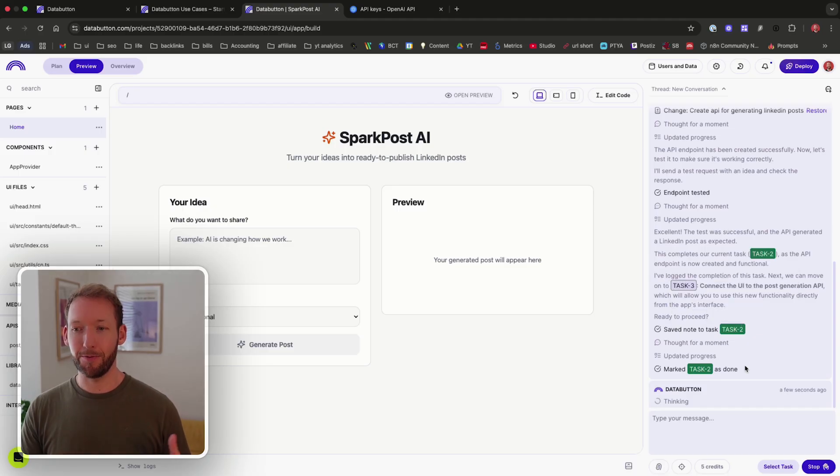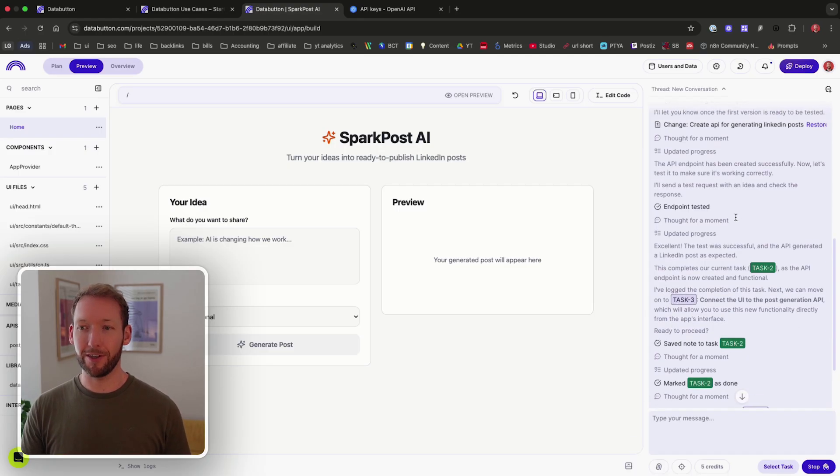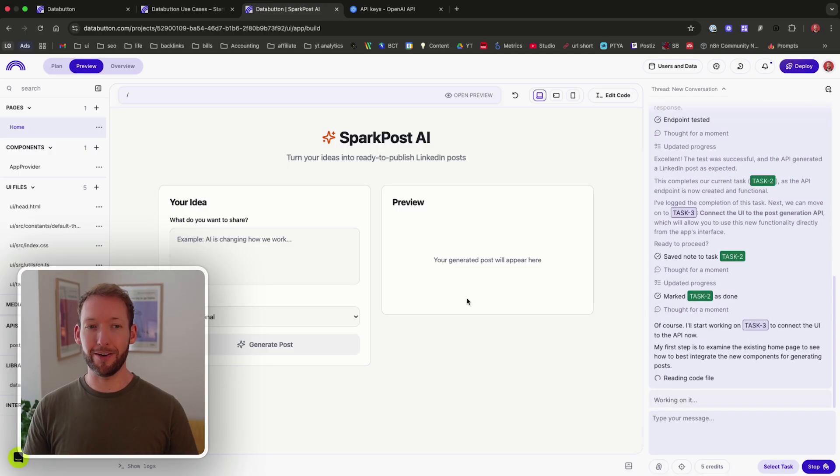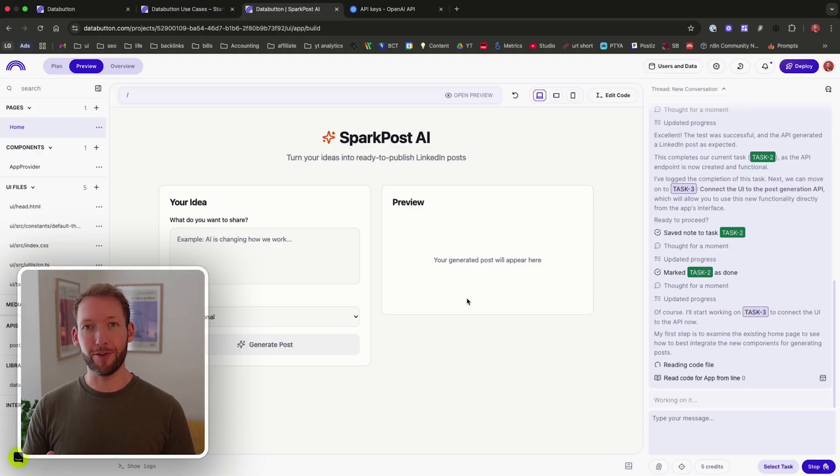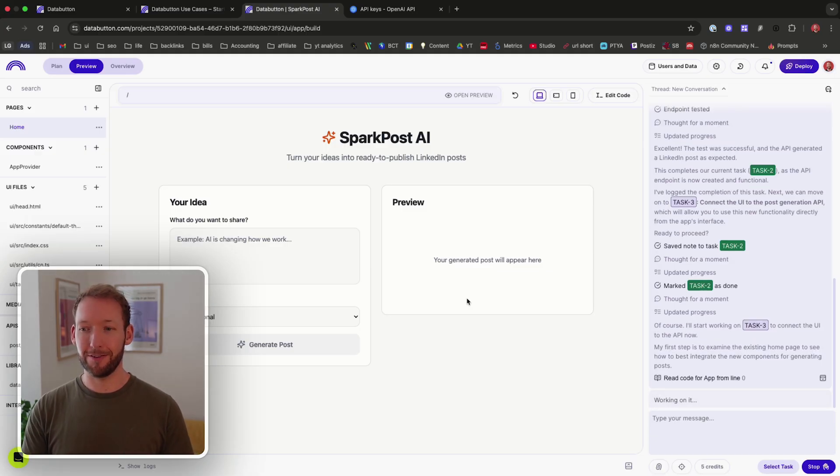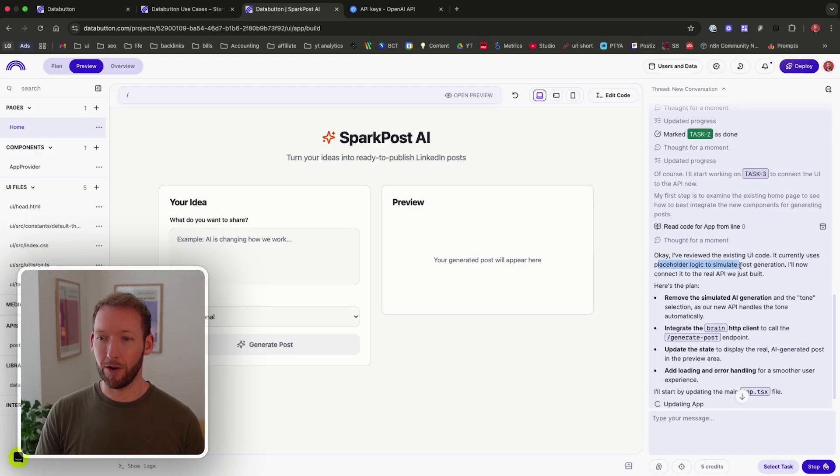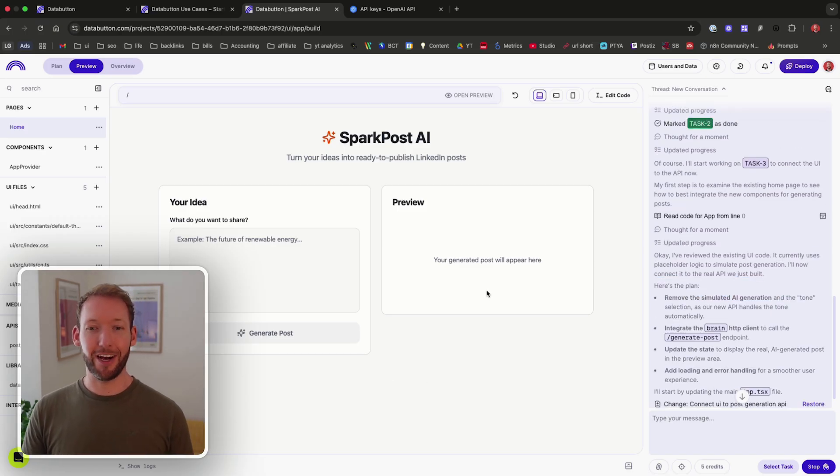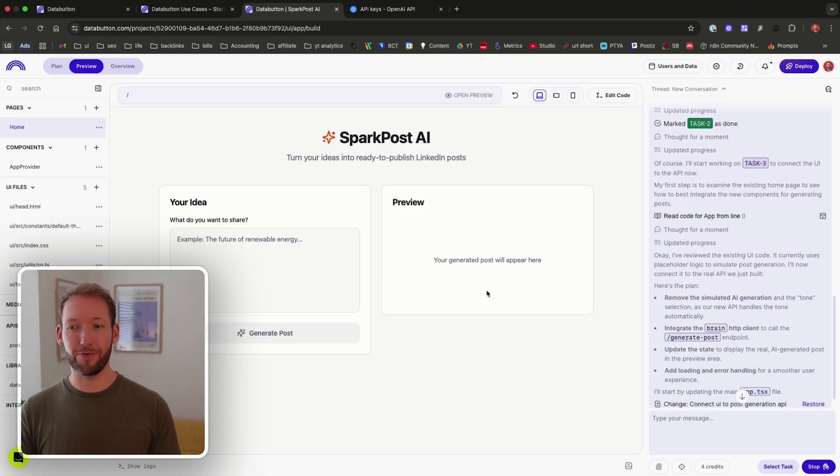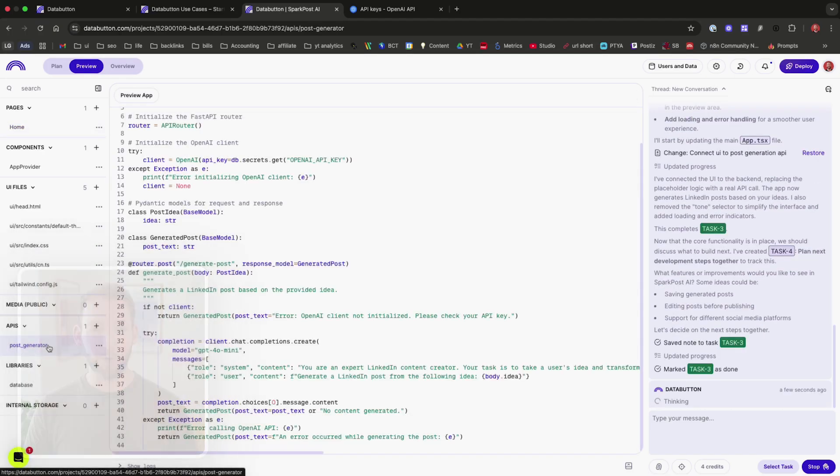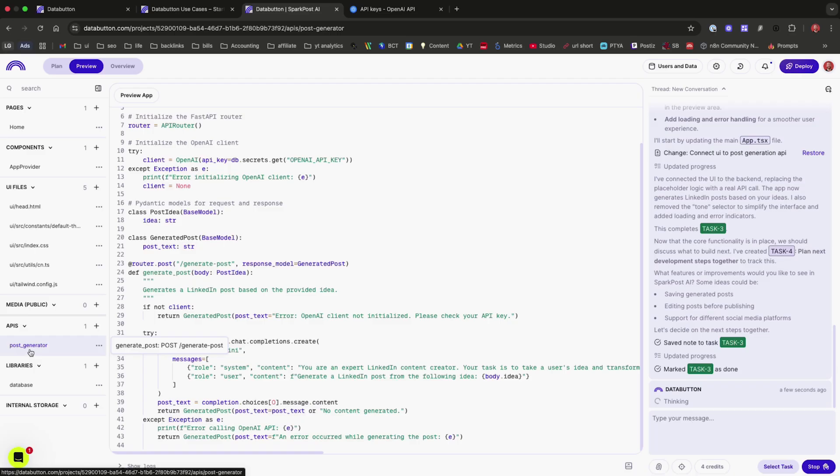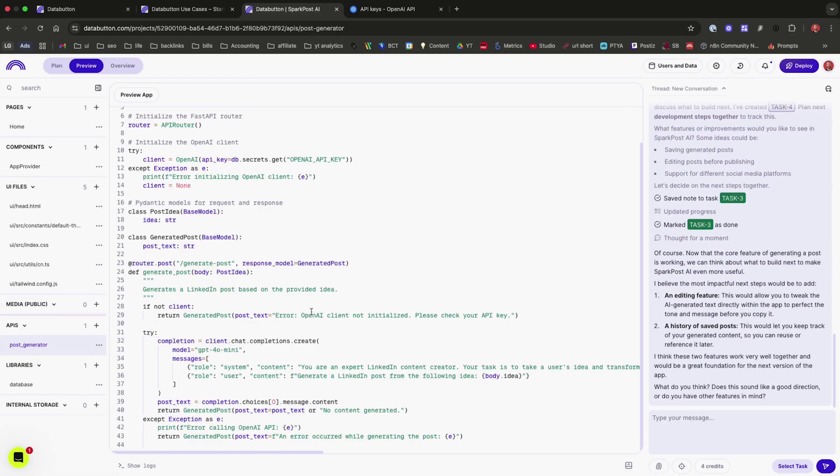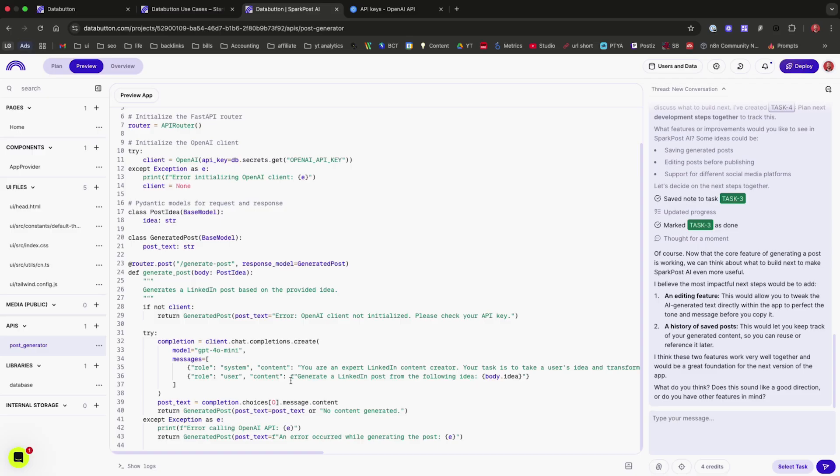It's going to move on to task three now. We're just actually putting everything back into the preview window on the user interface. And it's even told us it currently uses placeholder logic to simulate the post generation. So that explains why we actually had a post preview there. So what we can see down here is in the APIs, we've got this post generator, some Python code, and we can see it's actually calling out to the OpenAI API.